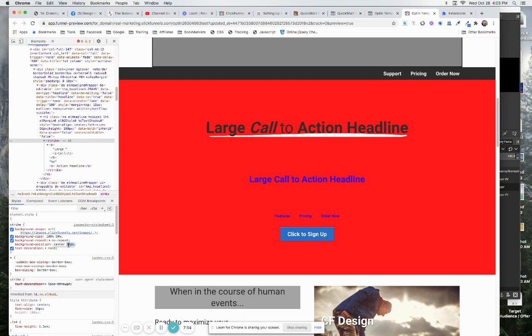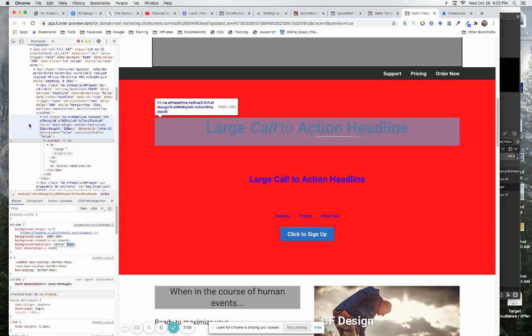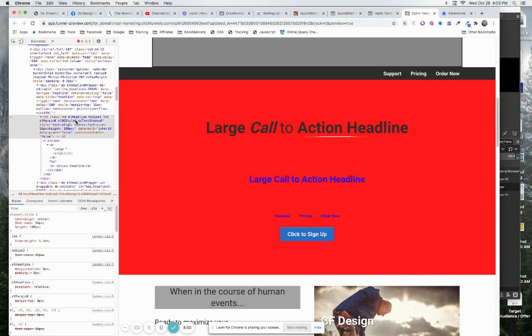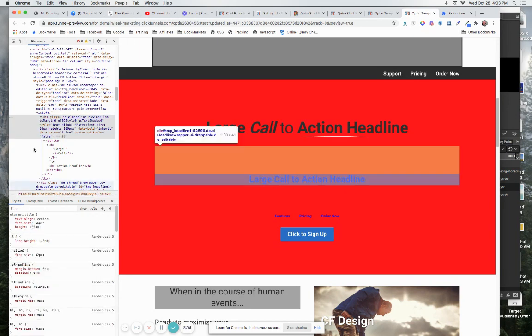So what I did here is just push this down and what I did is I came into the L headline element right outside of it right here and I gave it...